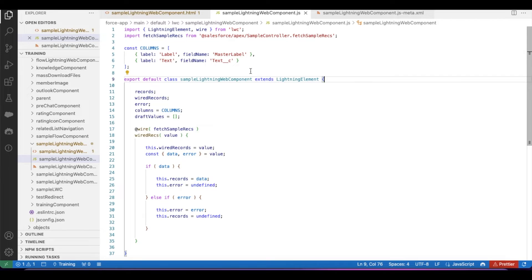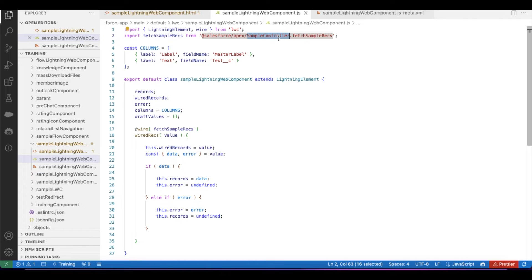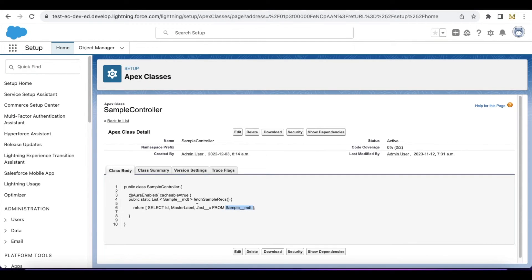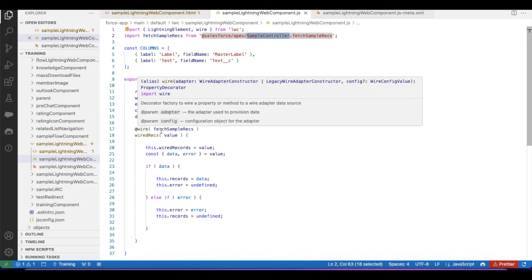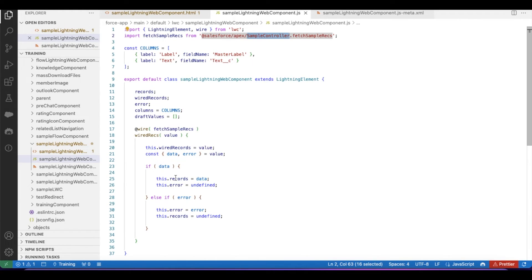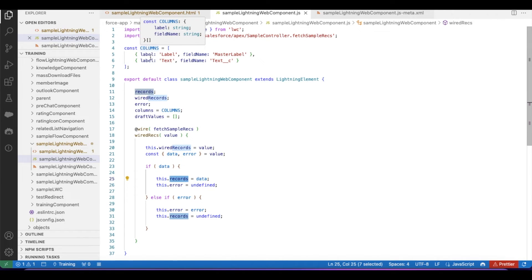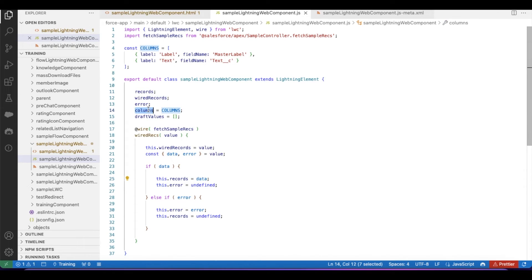In my Lightning Web Component JavaScript, I'm using wire framework to fetch the records from the custom metadata type using that Apex class. I'm calling the Apex class sample controller dot fetch sample records from a Lightning Web Component using wire framework, and I'm getting the records from the wire framework and then I'm assigning it to records. For columns, I'm using a constant here and then I'm assigning that constant to this columns variable.